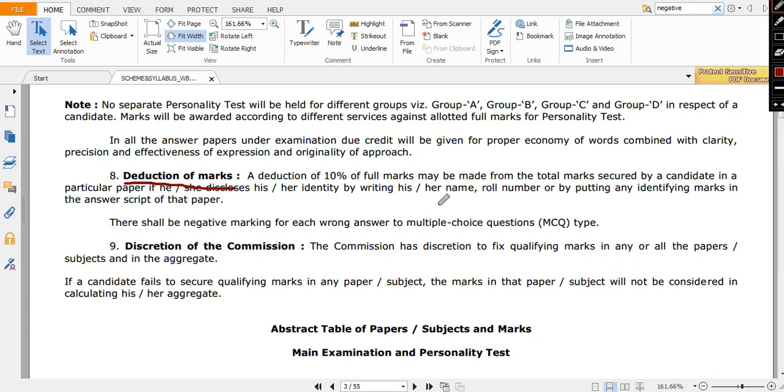So you cannot do it. You cannot write your name or roll number. If you write it, then your 10 percent marks will be deducted. And it is clearly mentioned here about the negative marking - this point, you focus on this point.